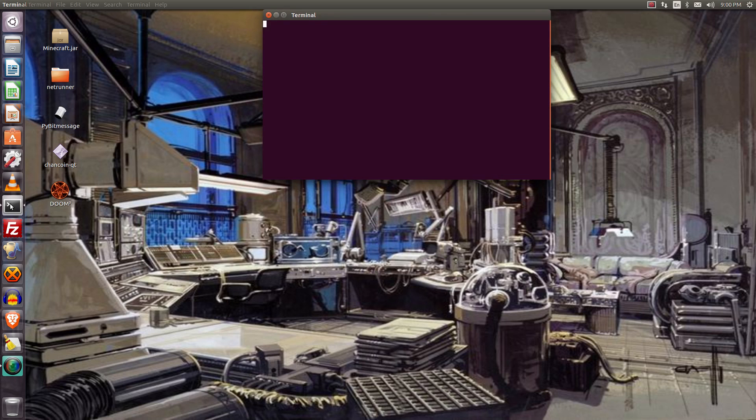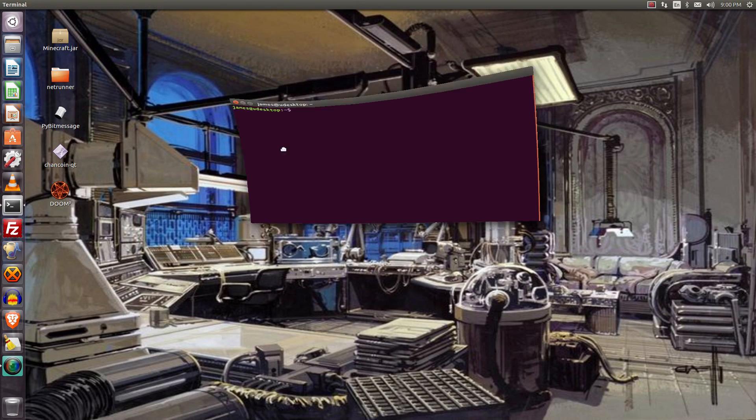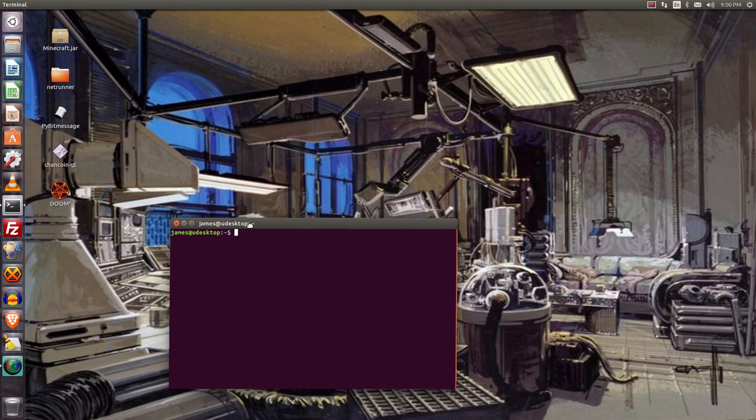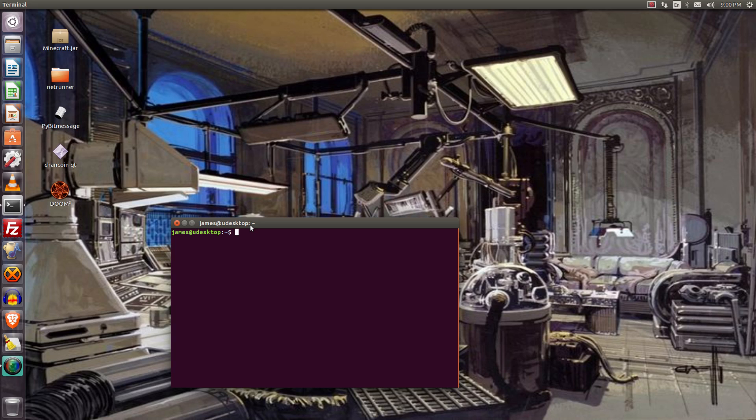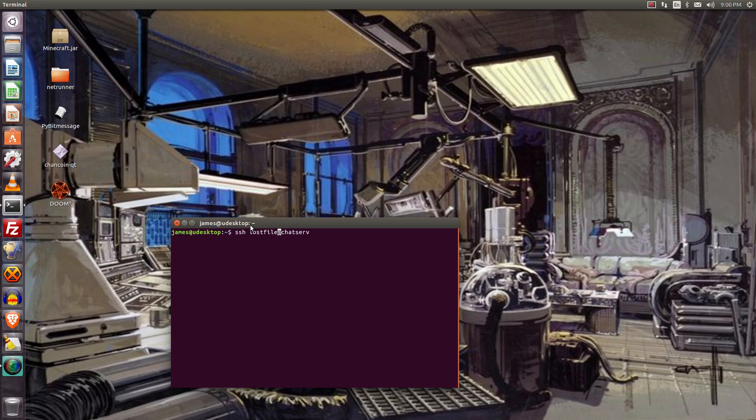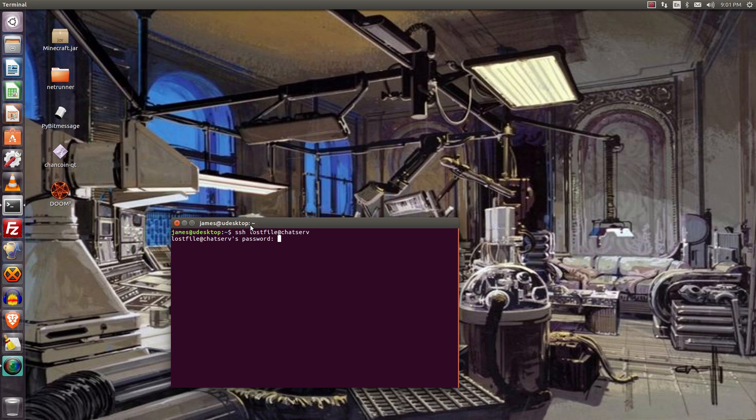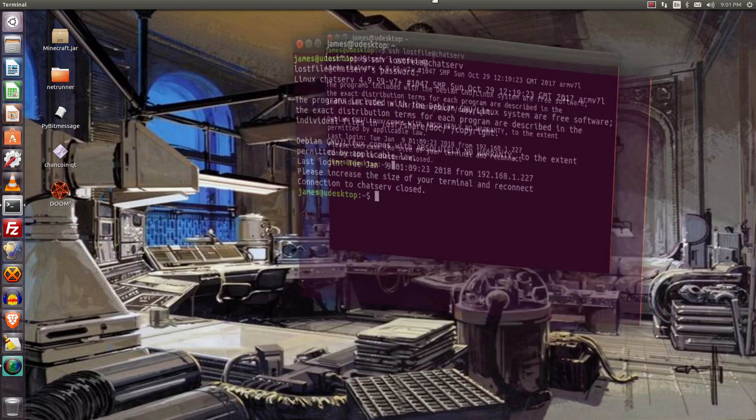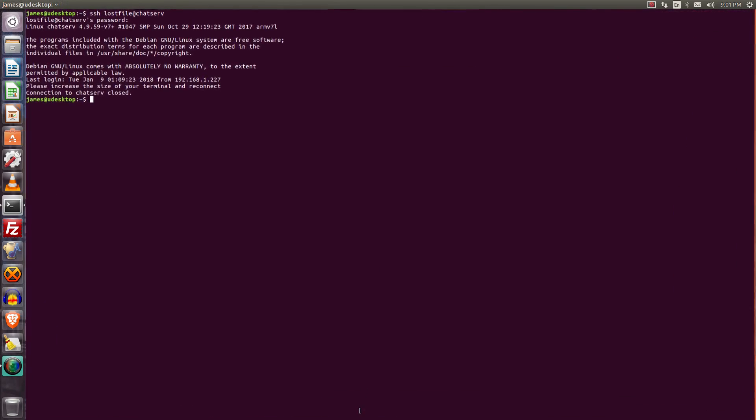So basically, I don't have the port open yet, but when I do, I will post the link in the description and instructions on how to connect to it. What you do is you would SSH in the username LostFileChatServer, and then the password would be goodboy, so G-O-O-D-B-O-Y. And what that'll do is... oh wait a minute, I forgot to increase my terminal size.